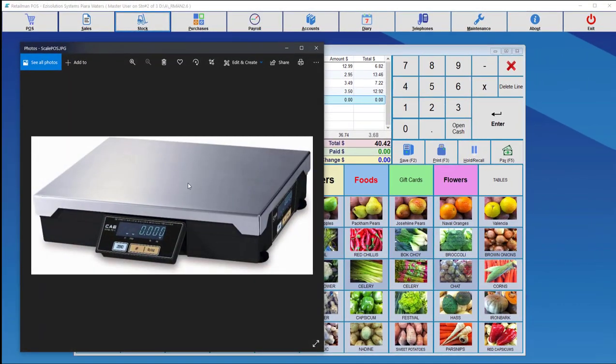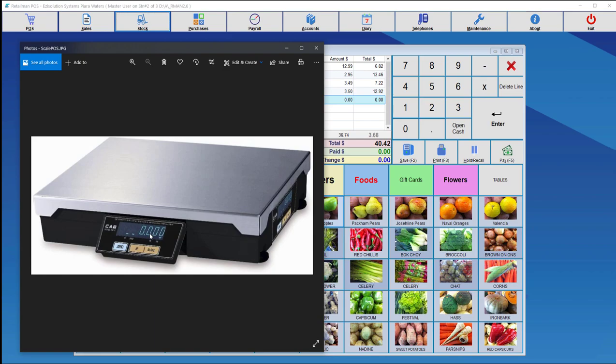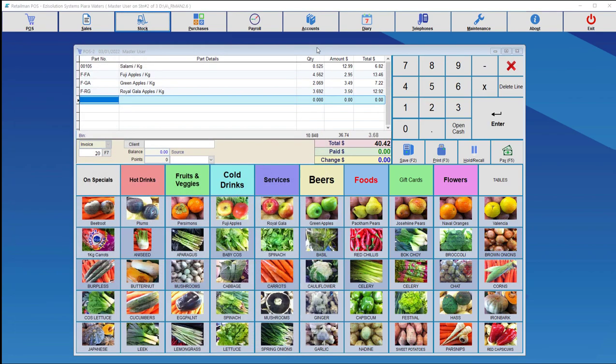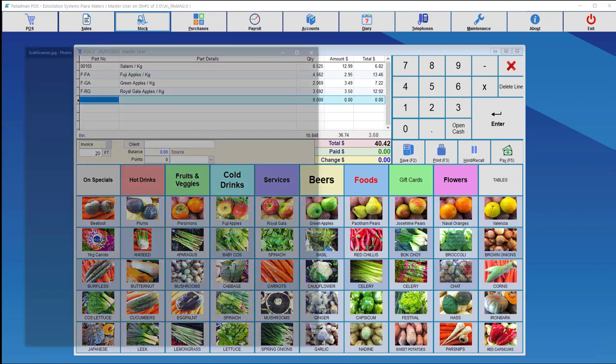So this is the way that we use the second type of scales. Here you can see the second type of scales that was used for this setup. So once you put the item on there, the display will change to give you the weight. So once you press the item, after the weight has been taken, it will bring it back and put it onto the point of sale.